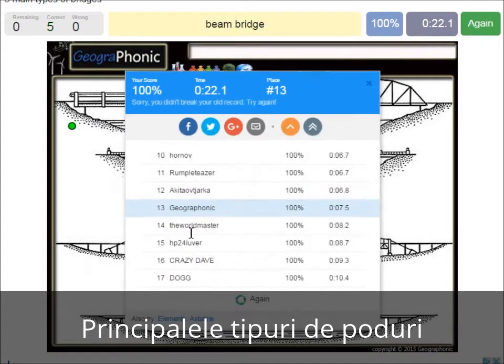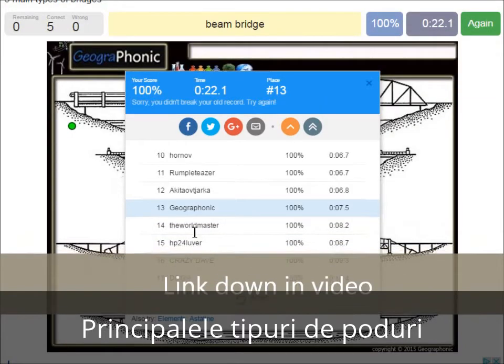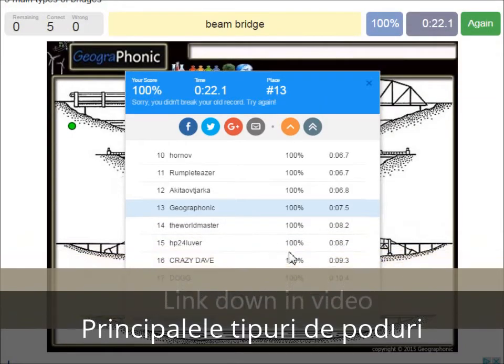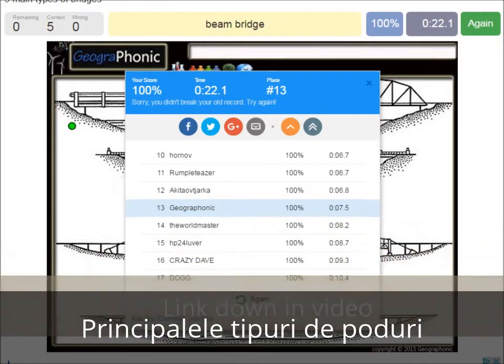Now you can play this game yourself. Look in the description of this video to find a link to the game.